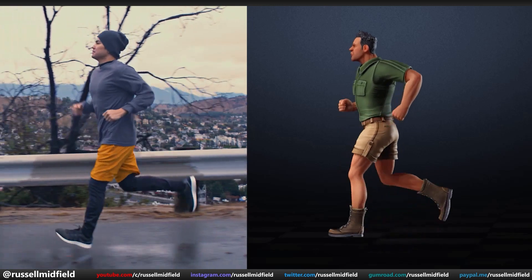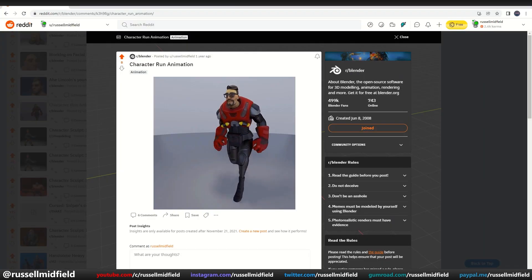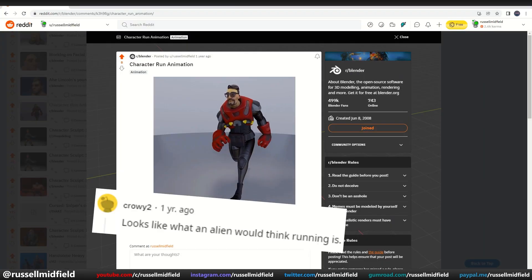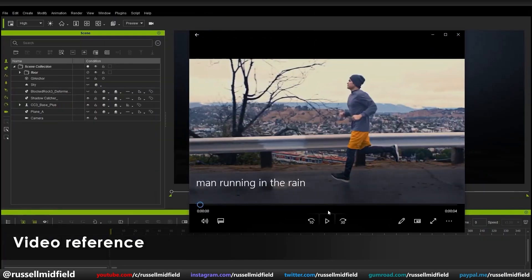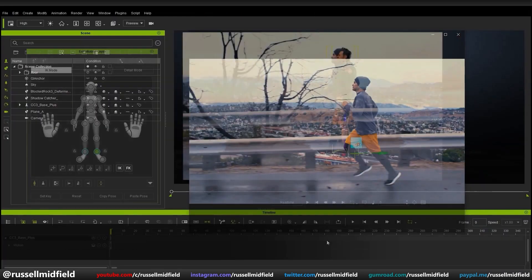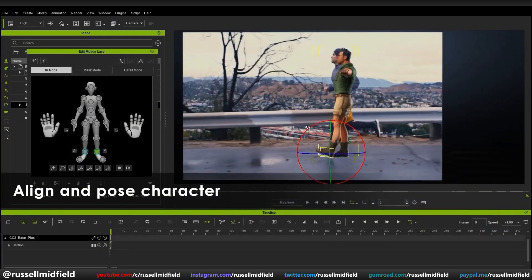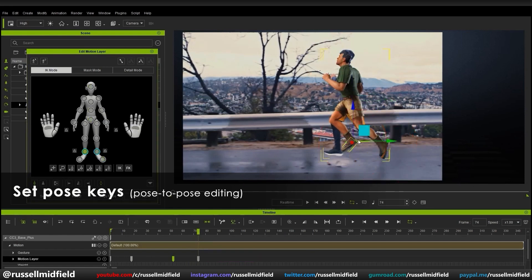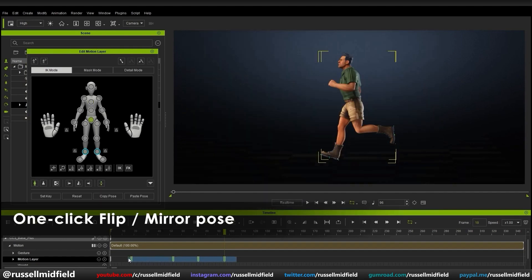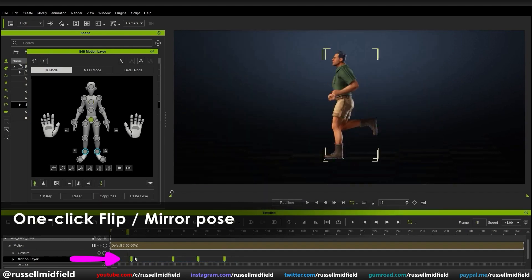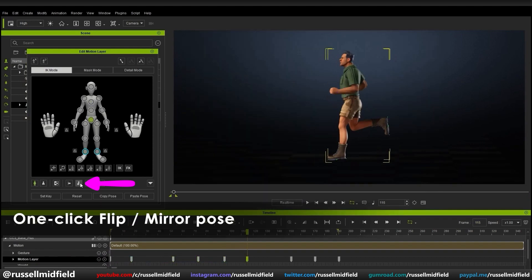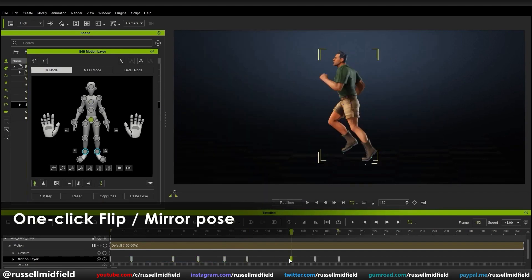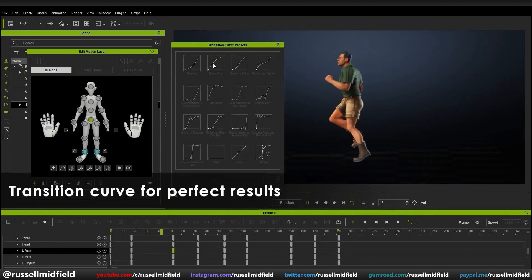You create your keyframes, and iClone will fill in the gaps for you. Once you do one side, you can mirror everything over to the other very quickly by just selecting all the keyframes and pressing the mirror button. Once you have all of your keyframes set and mirrored, you can further use the transition curve preset menu to smooth everything out for a nice, natural animation.